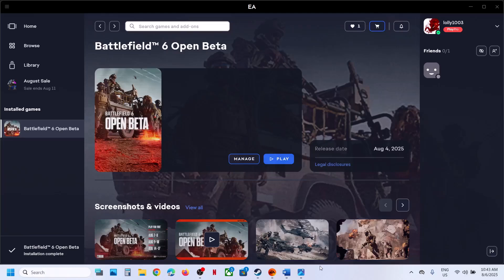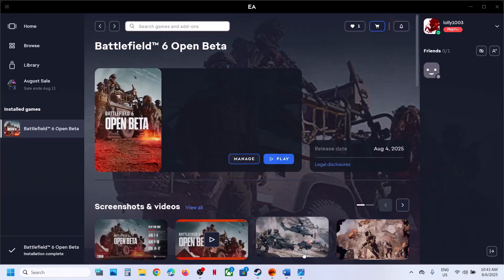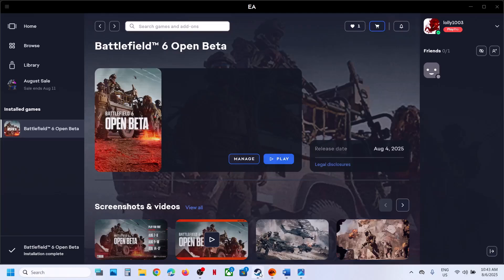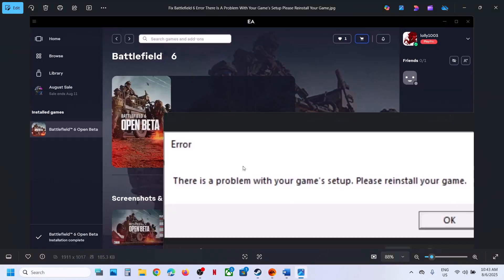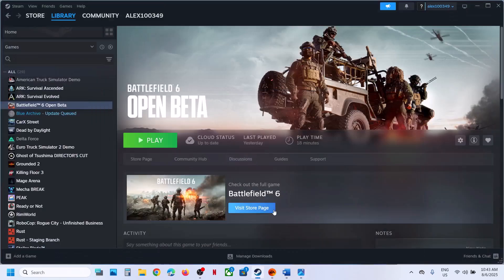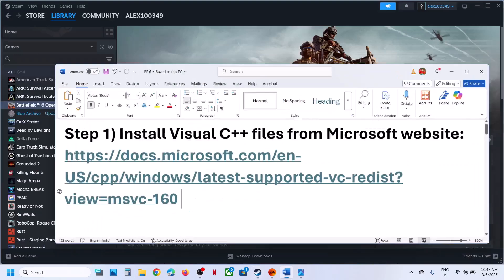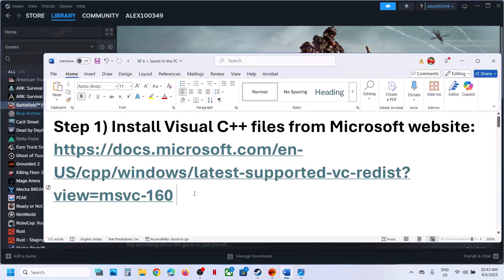Hello guys, welcome to my channel. Today in this video I'm going to show you how to fix the error: 'There is a problem with your game setup, please reinstall your game.' If you're receiving this error with the game, please follow the steps shown in this video.